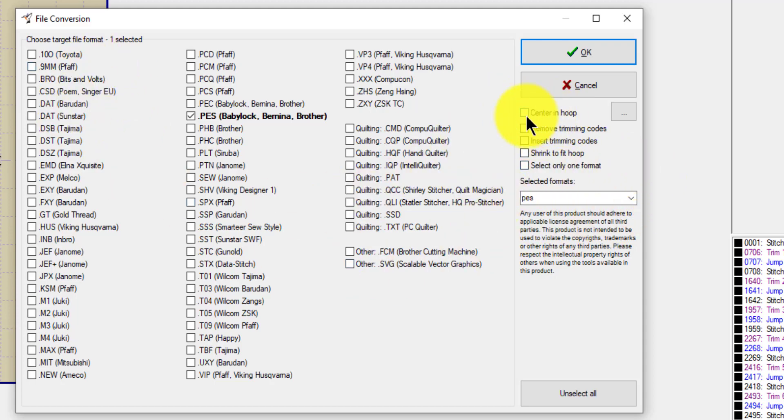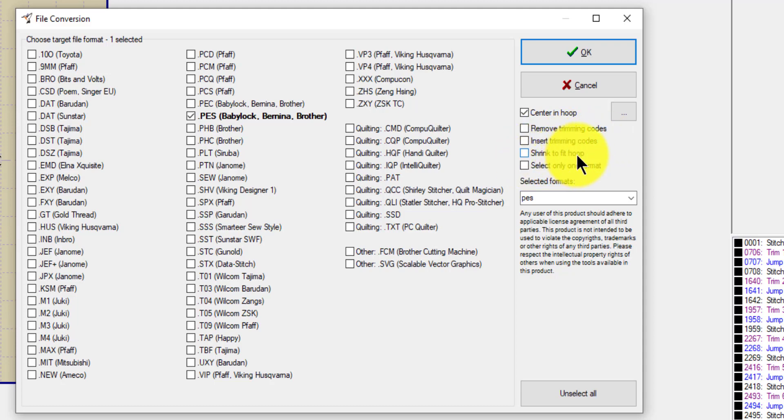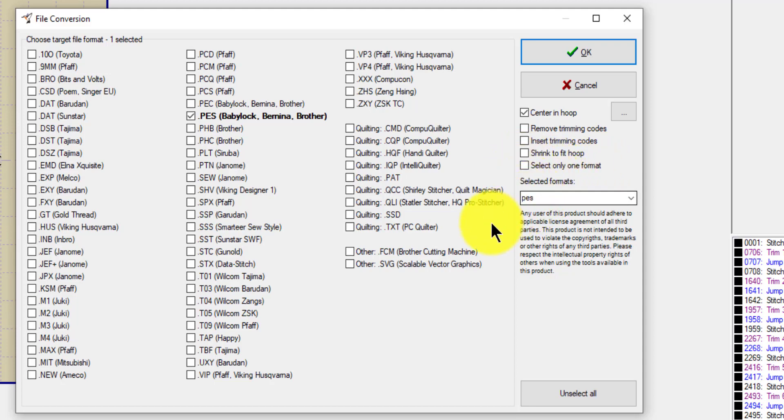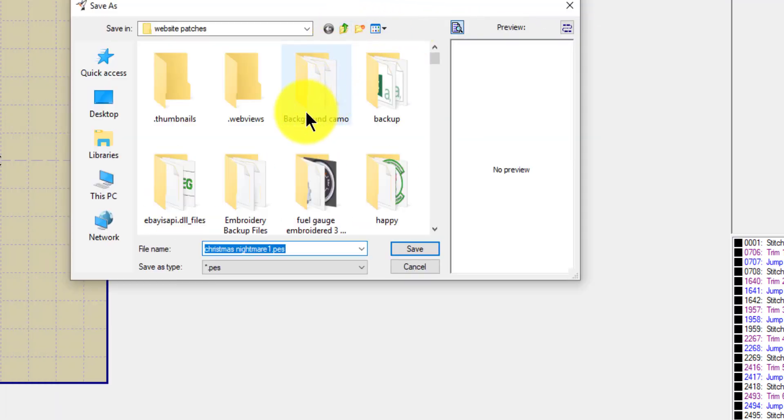I'm gonna check off center in hoop. You can remove the trimming codes, you can insert trimming codes, you can shrink to fit the hoop, and you can select only one format. So the one format I'm doing is PES. So that's fine. And you know what? There we go. Now we're gonna save it into...